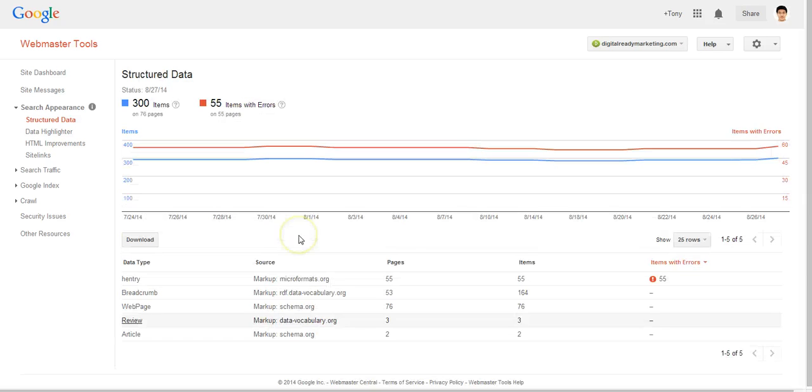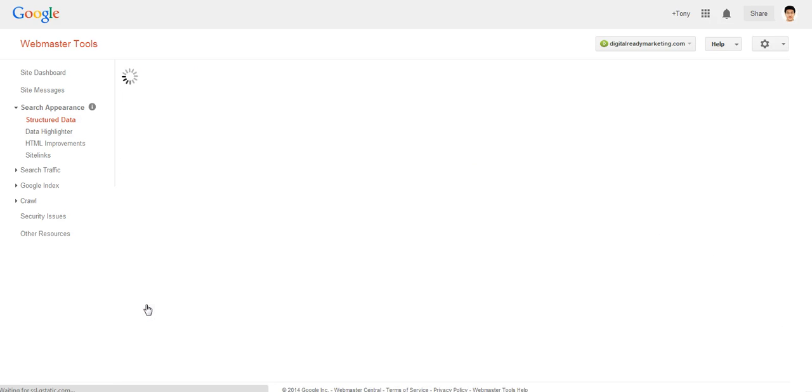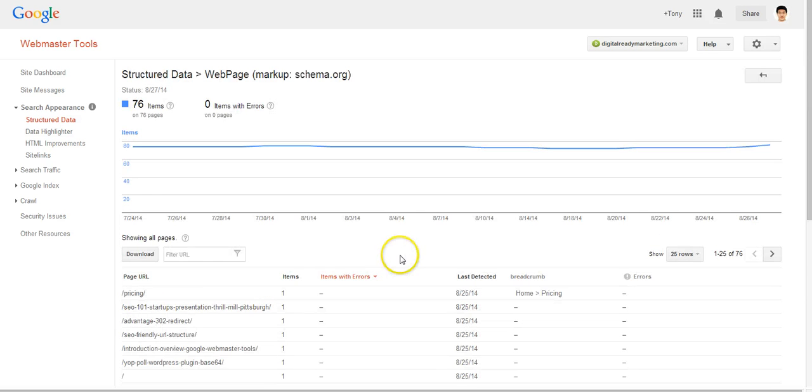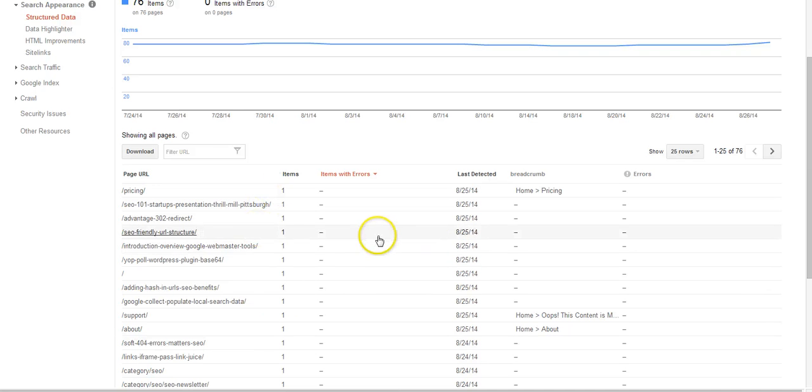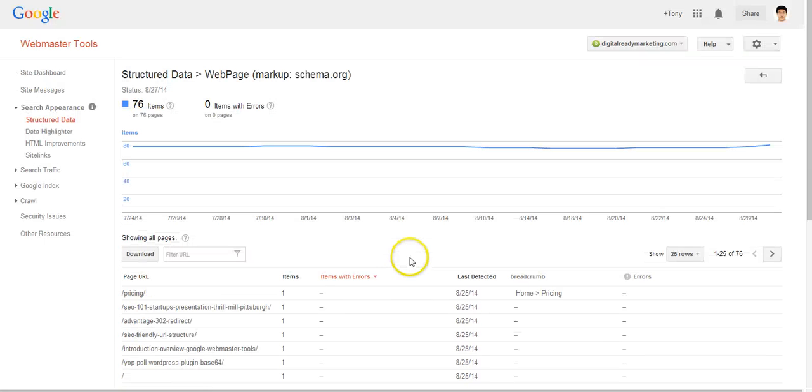Then moving on to next web page, again this just indicates that these are web pages and there's no problem detected here.